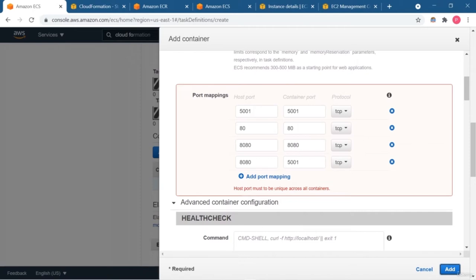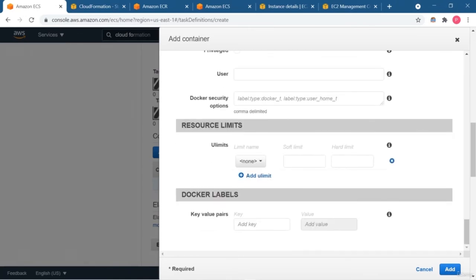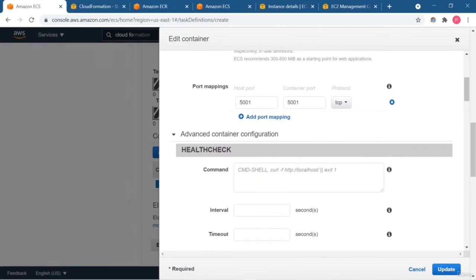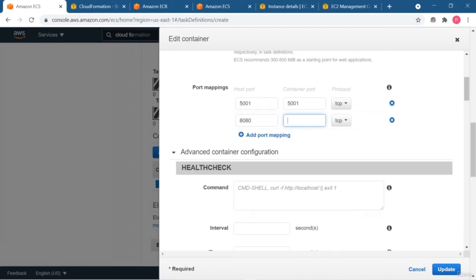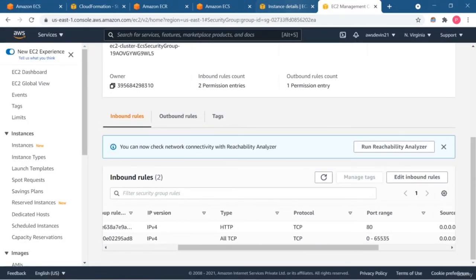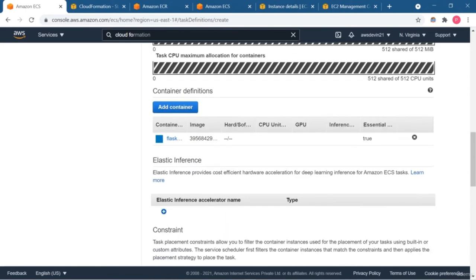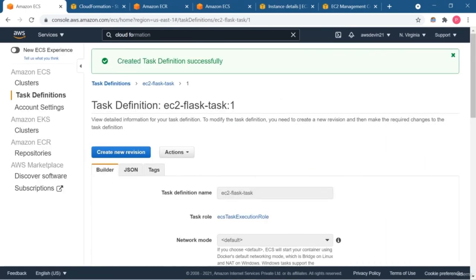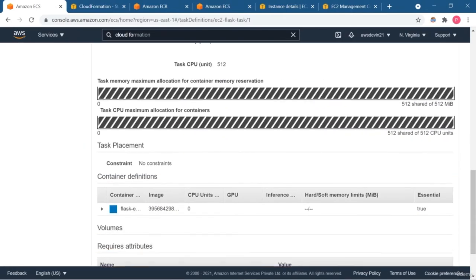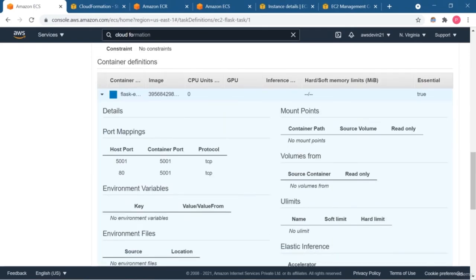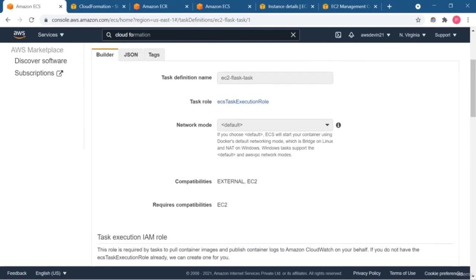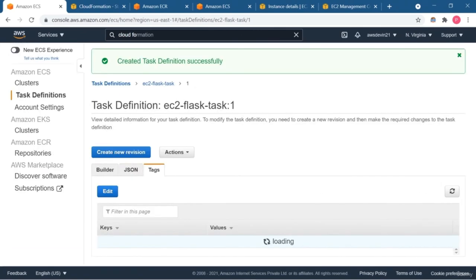We got an error: host port must be unique across all containers. I'll remove the duplicate and use 5001 for both host and container port. I have added the container. You can also add health checks and other configuration. Our task definition is created. In the next part I'm going to show you how to run your task and access your application. The options I left blank are not required for now, but you can use them if familiar with Docker.